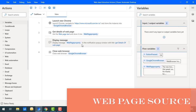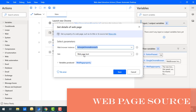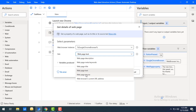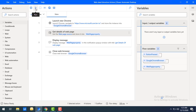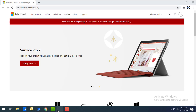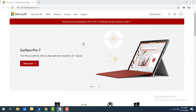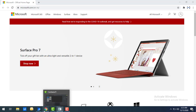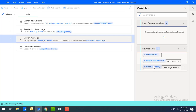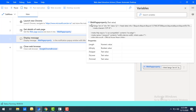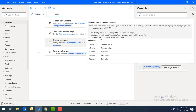Now I'll show the web page source property to retrieve the entire web page source. In the get details action, change the get parameter to 'web page source' and click save. Running the flow produces a pop-up with the source, but the source is too large to display fully in the message box. Instead, I'll show the variable value in Power Automate Desktop — you can see the entire source code stored in the web page property variable, including metadata, meta name, title, and all the HTML source data.